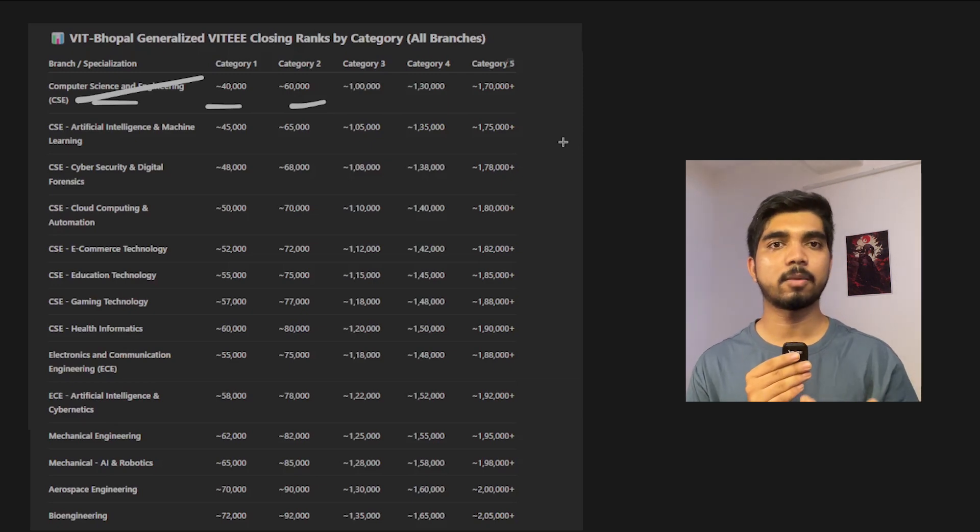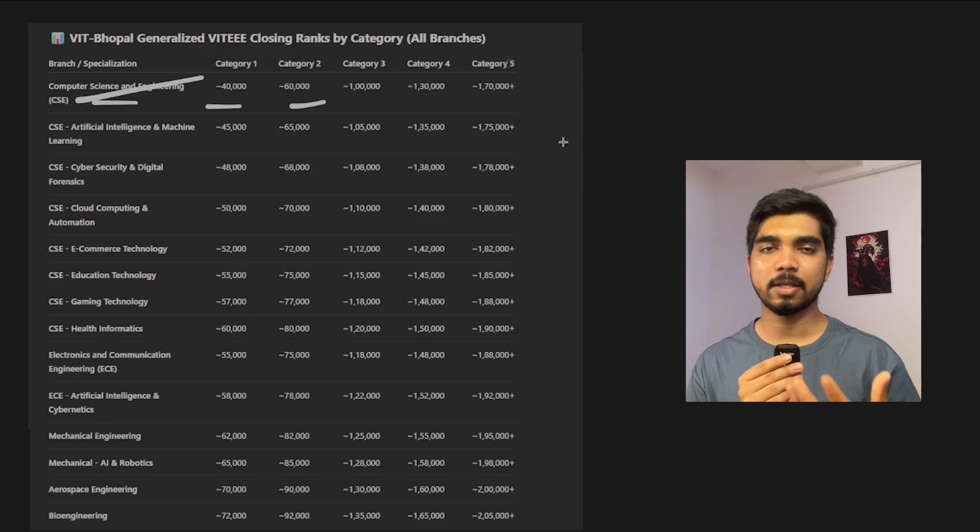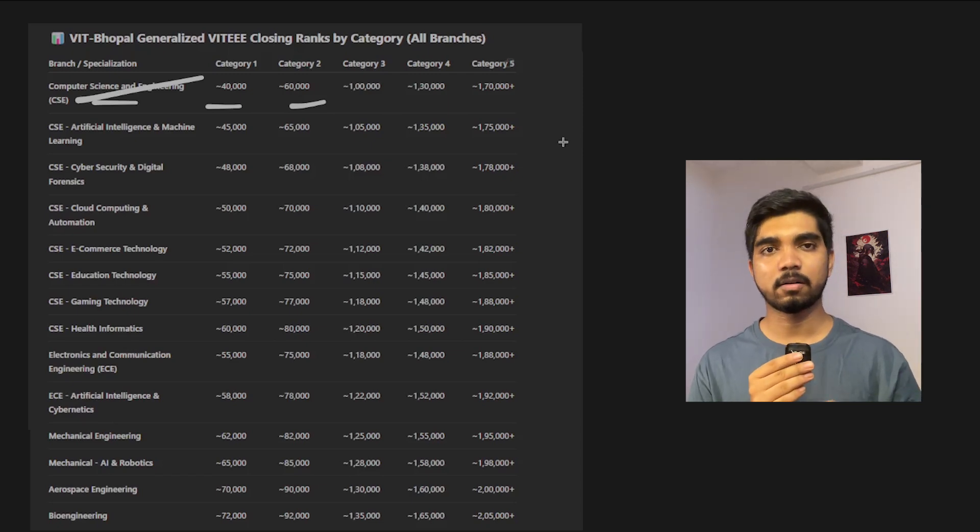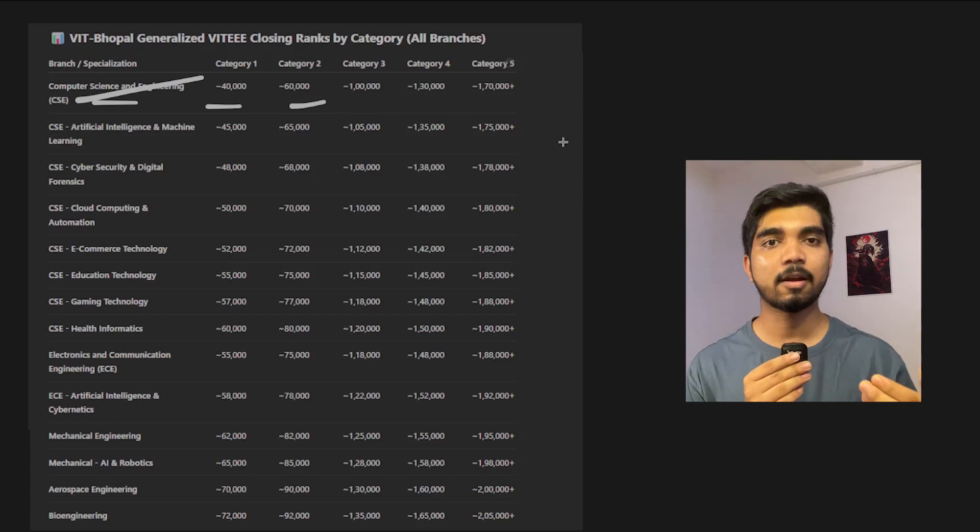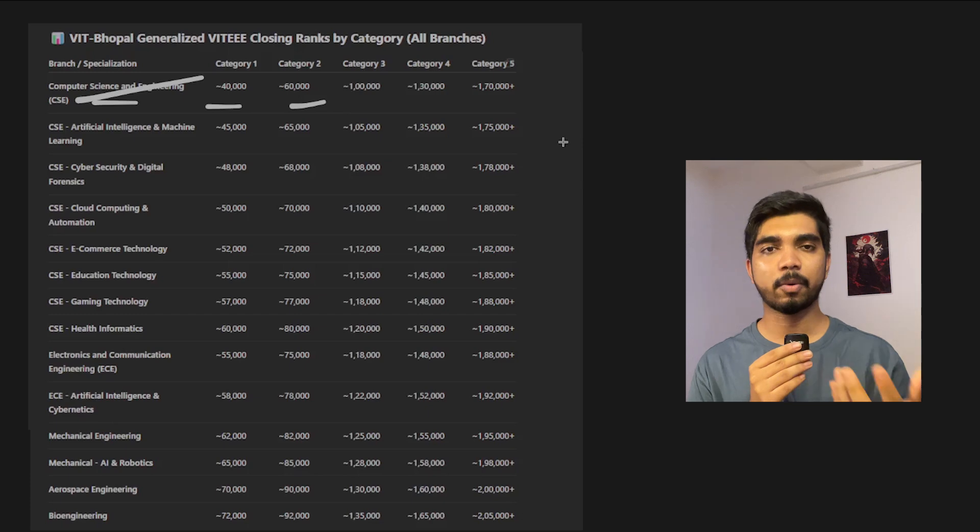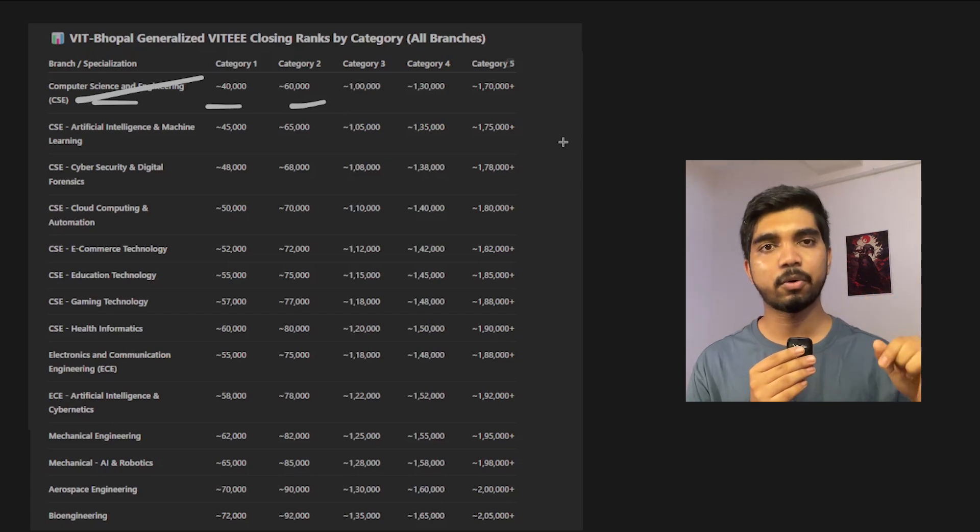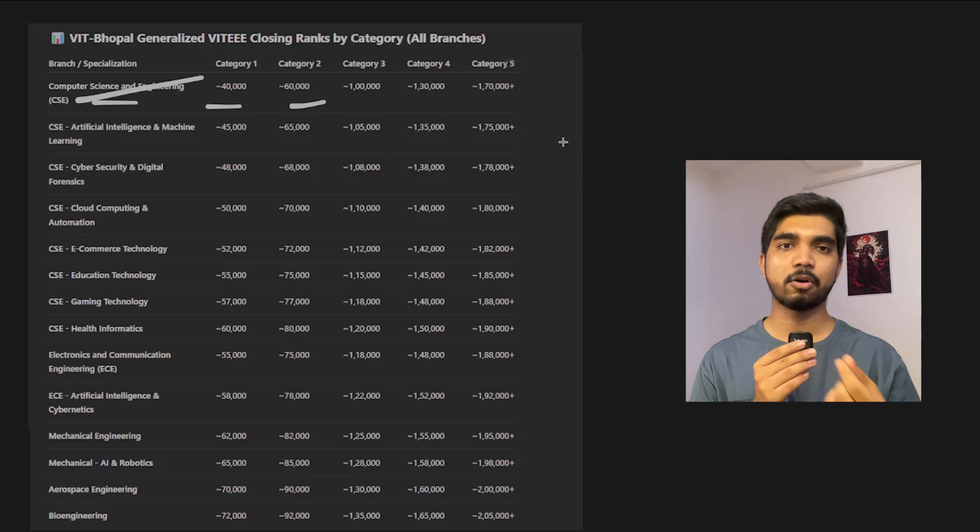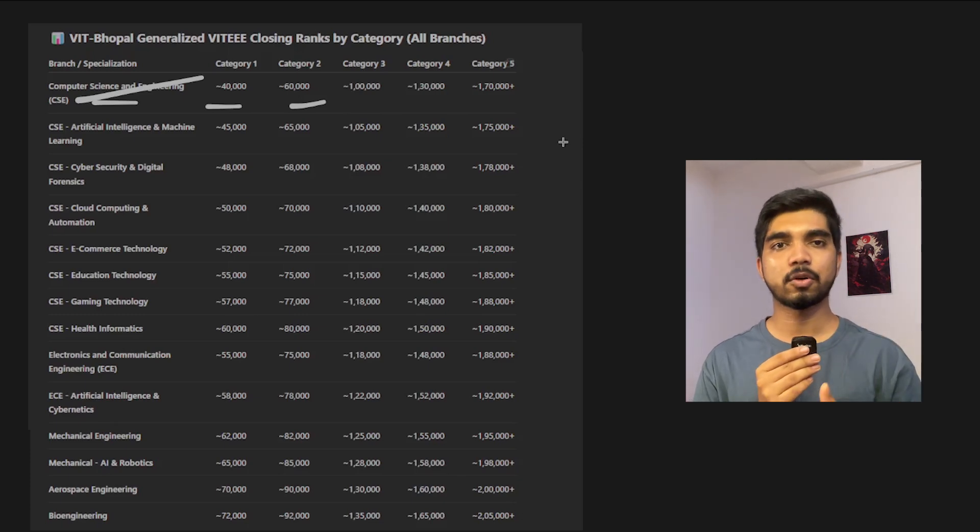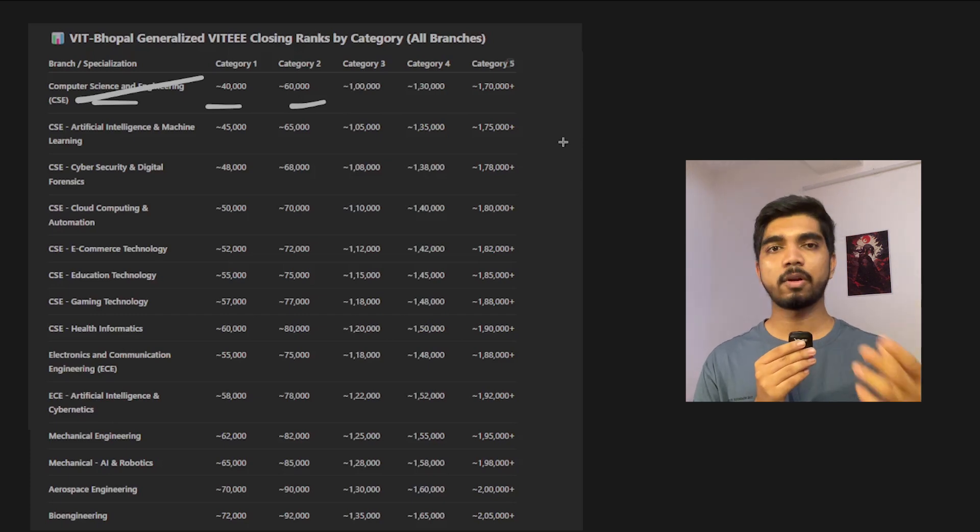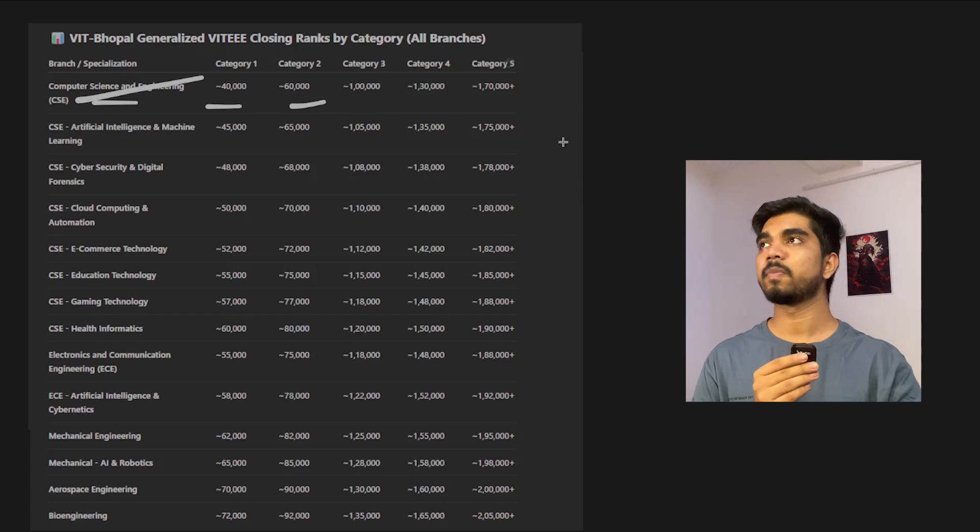Now you might have confusion that I got this rank, so should I go with CSE branch or should I go with a specialization branch? Which would be my choice filling preference, and which are good in terms of future career opportunities, placement wise, or for higher studies? In the video it would be difficult for me to explain much, so we can connect one-on-one personally and discuss more and have proper counseling.